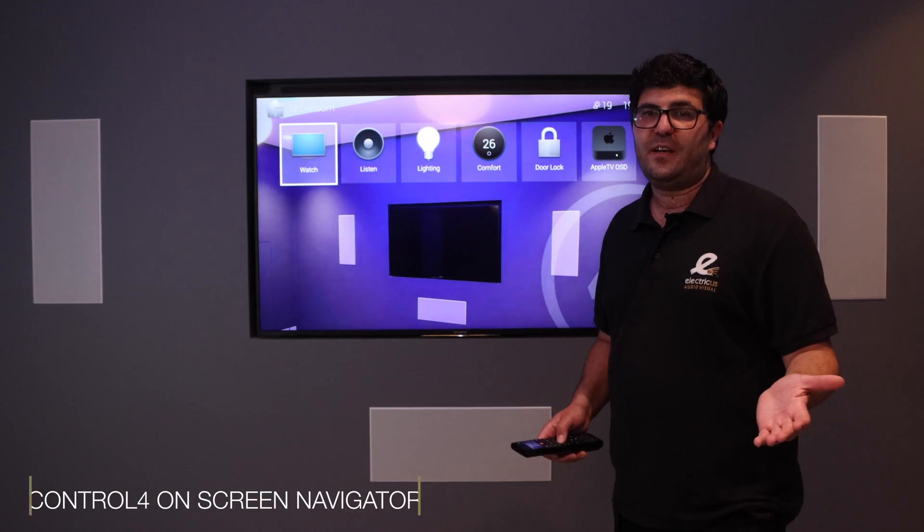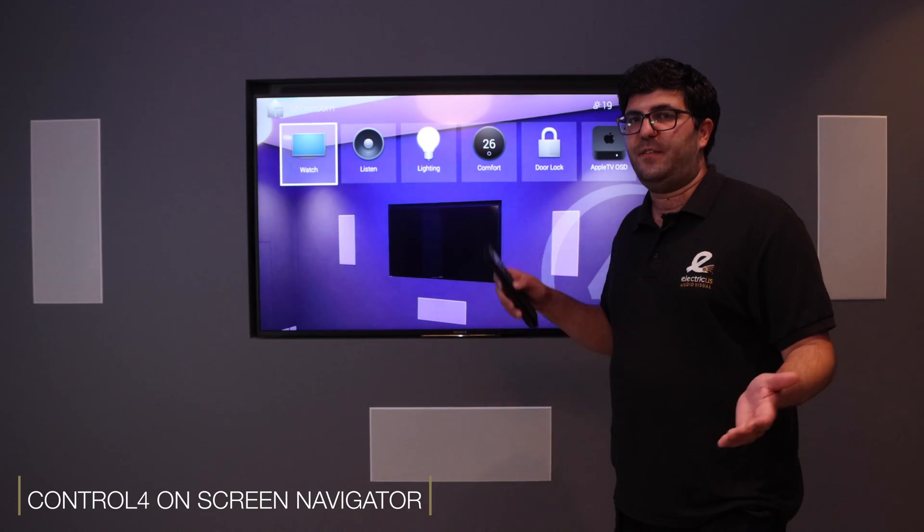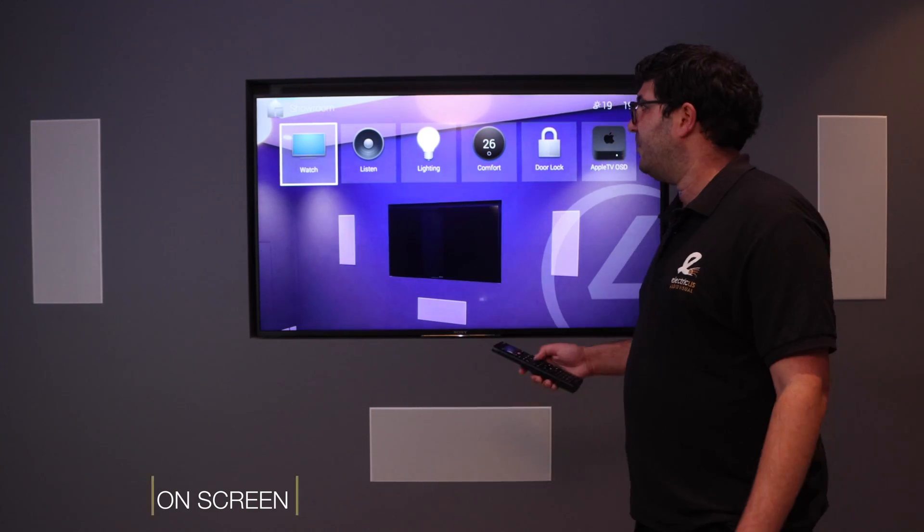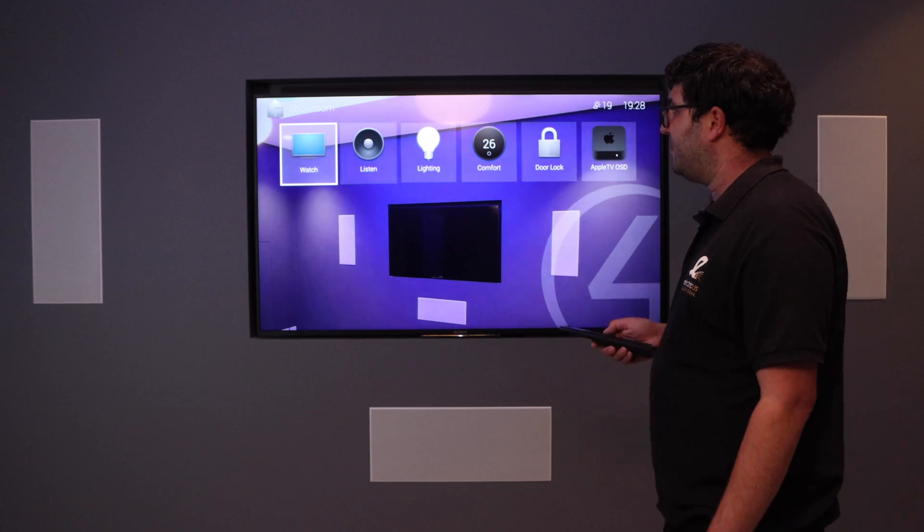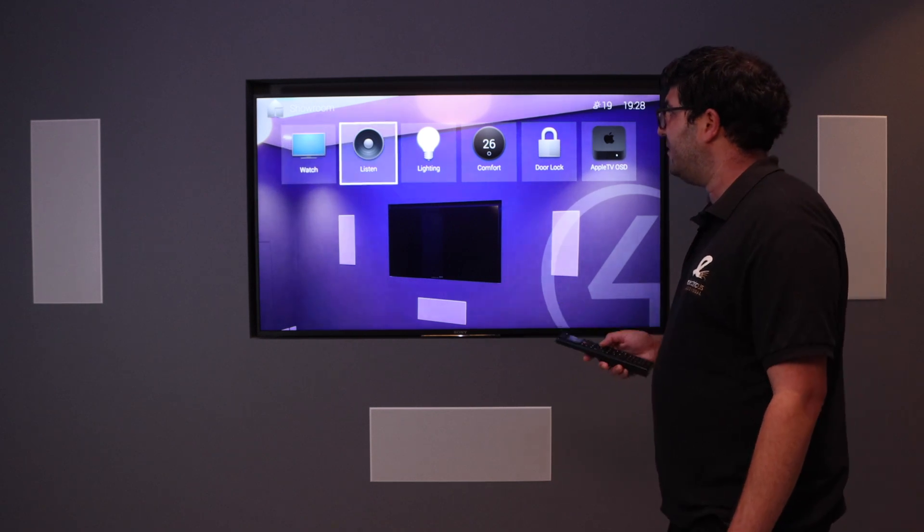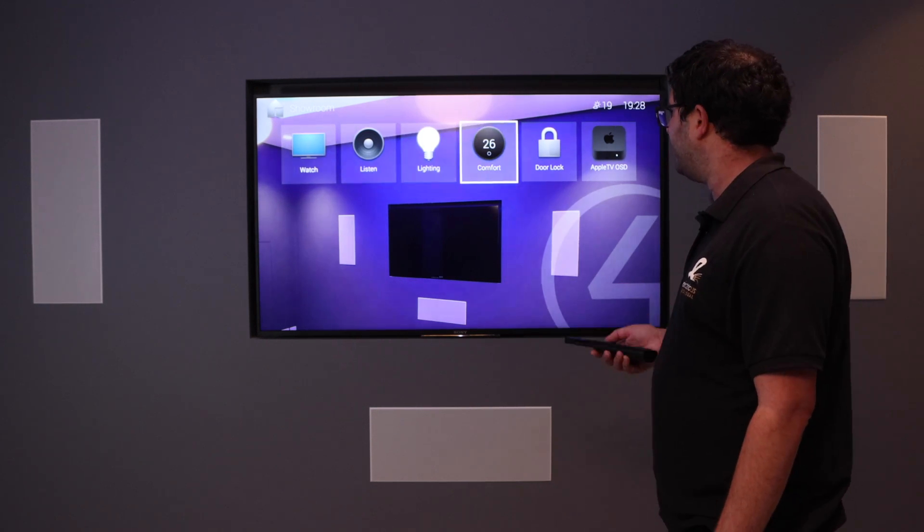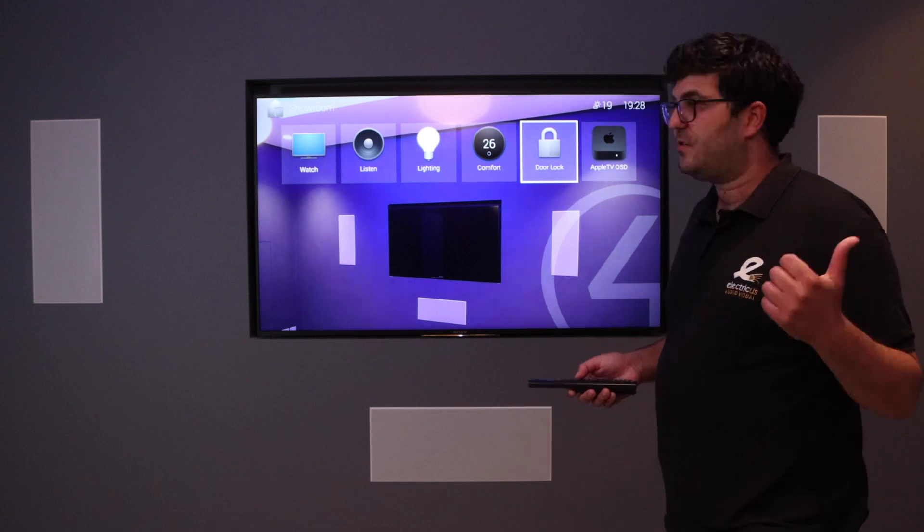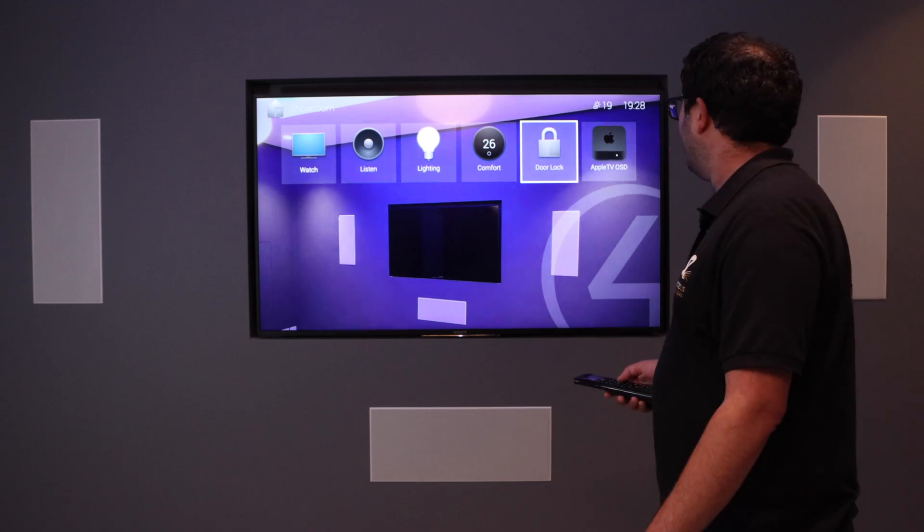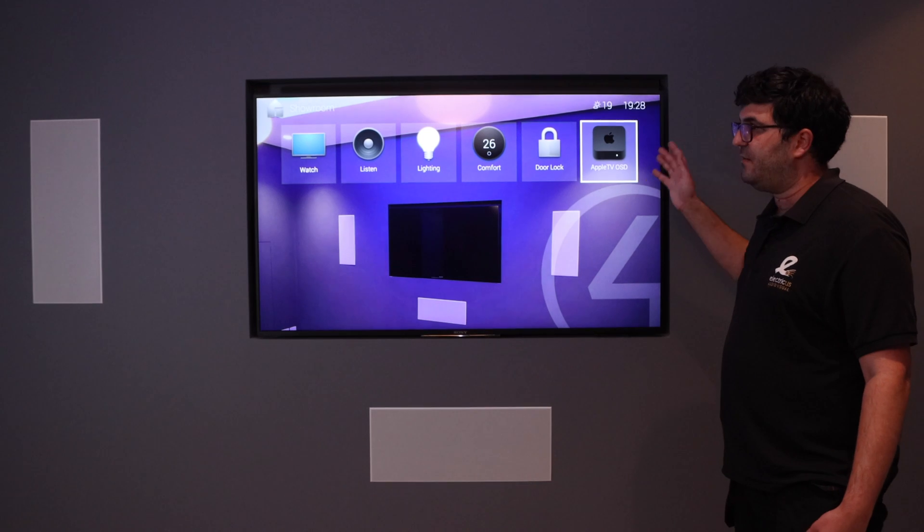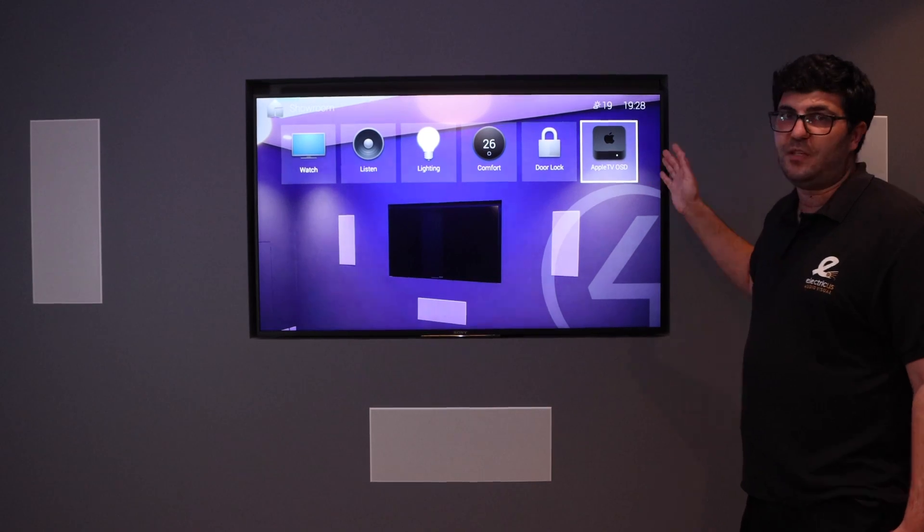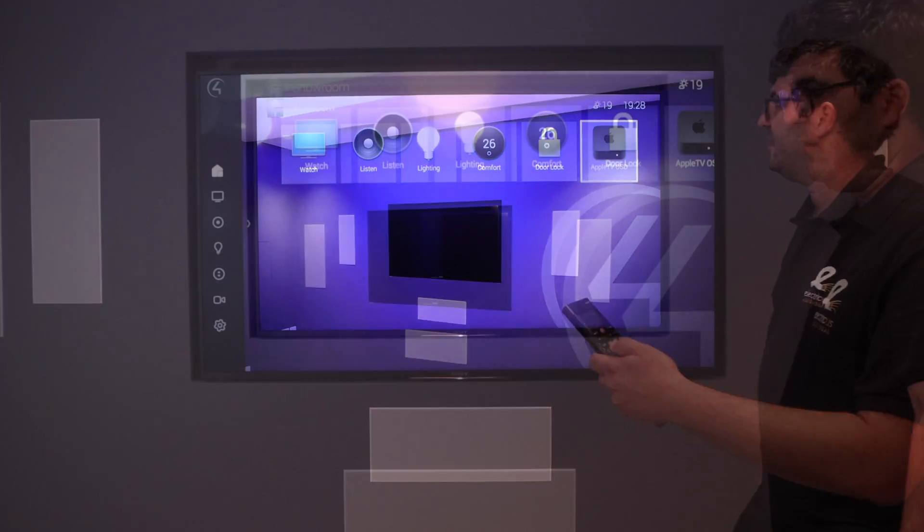This is how you navigate around your Control 4 on-screen navigator. We've got our video sources being watch, we've got our listen, we have our lights, we have our heating, we have a door lock for this room, and then we've added our favorite, which is the Apple TV, to go straight to Apple TV from the Control 4 interface.